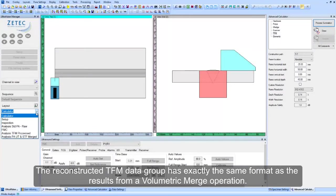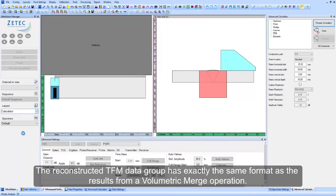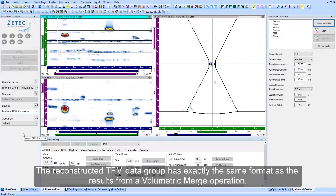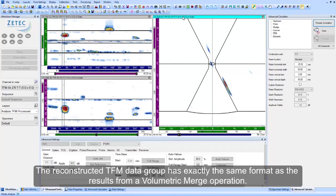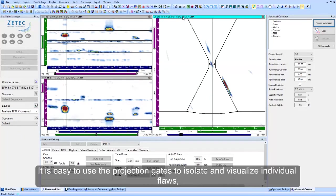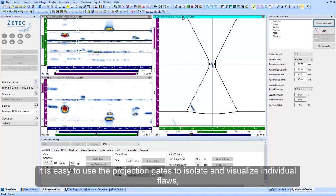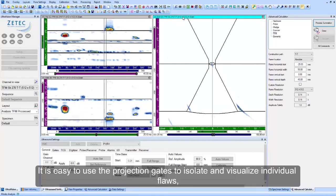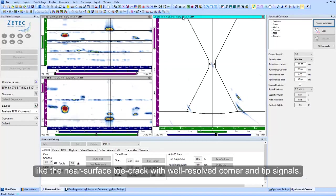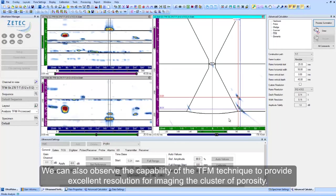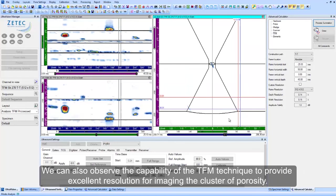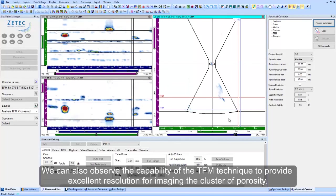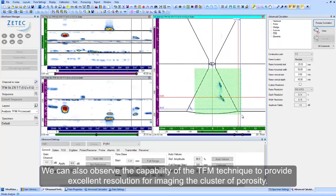The reconstructed TFM data group has exactly the same format as the results from a volumetric merge operation. It is easy to use the projection gates to isolate and visualize individual flaws, like the near-surface toe crack with well-resolved corner and tip signals. We can also observe the capability of the TFM technique to provide excellent resolution for imaging the cluster of porosity.